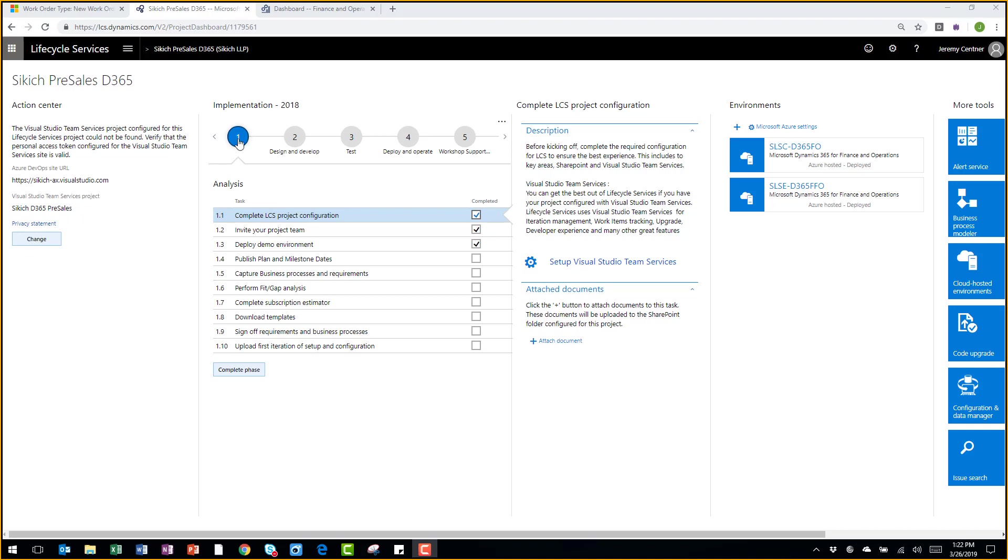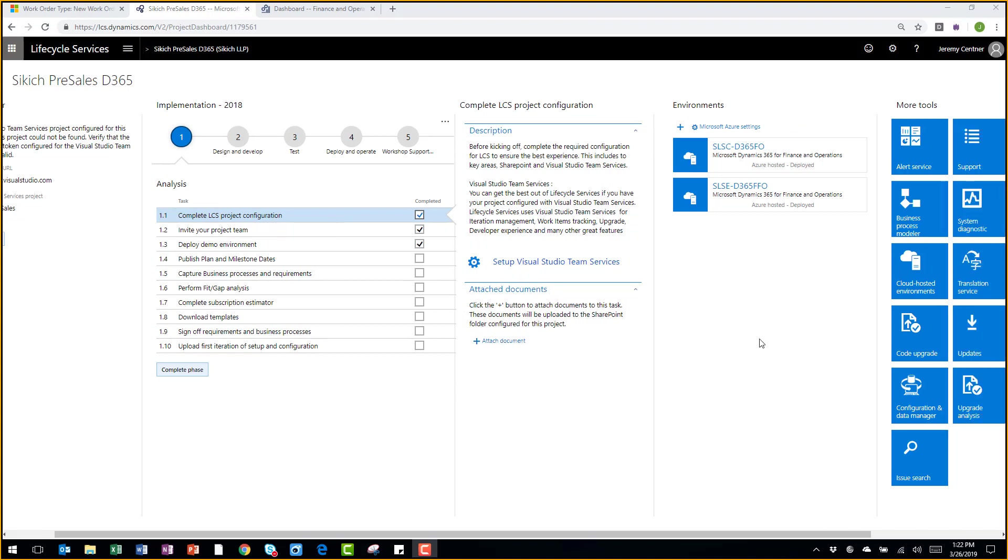It has different phases across the top, along with the tasks associated with each of those phases. What's really nice about this is you can actually attach documentation.